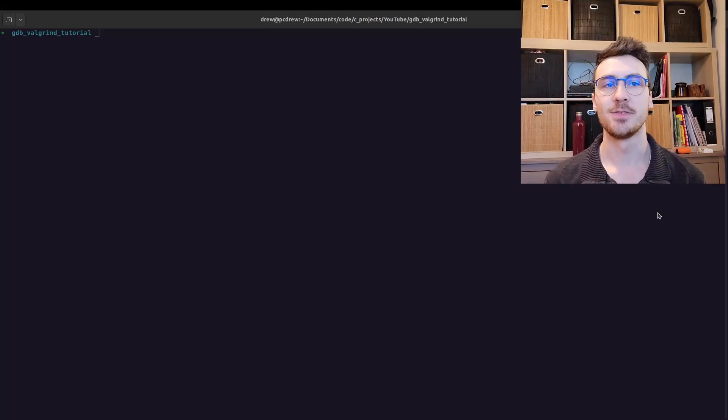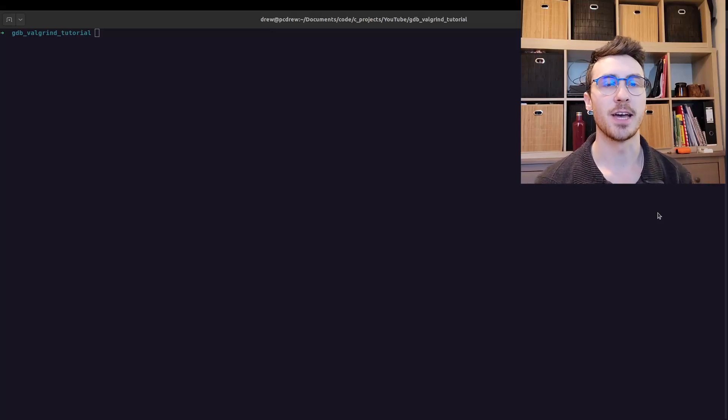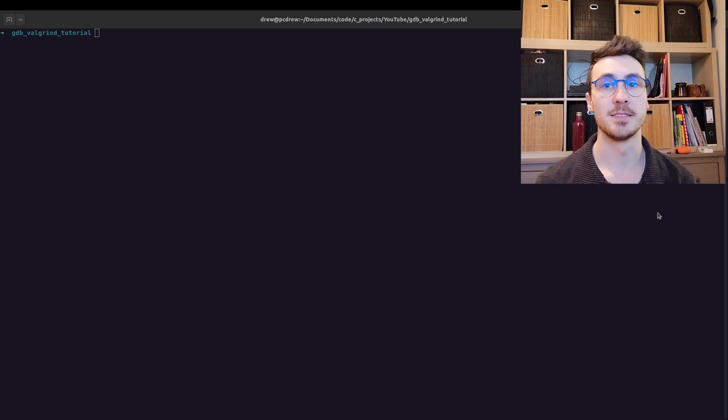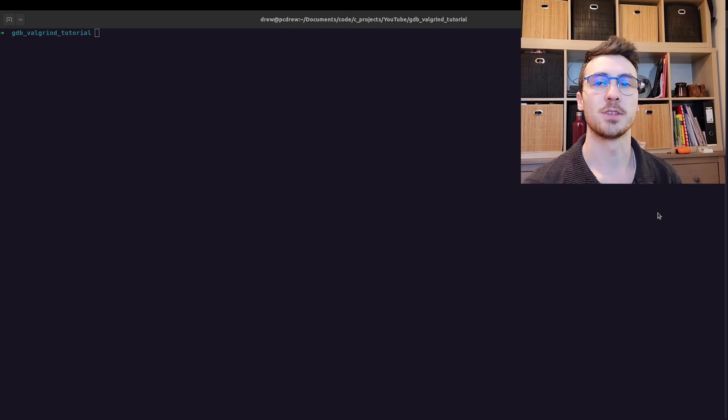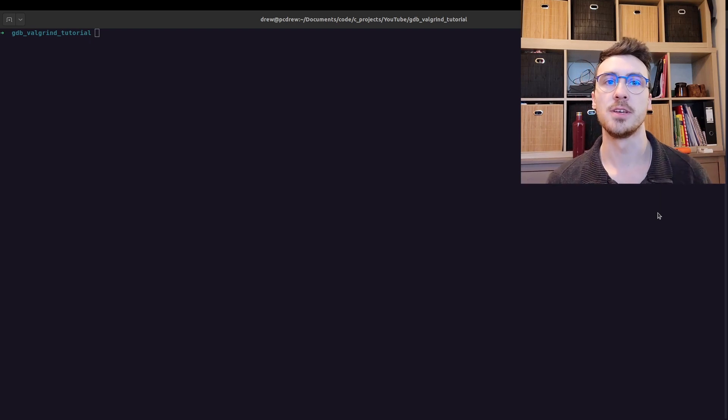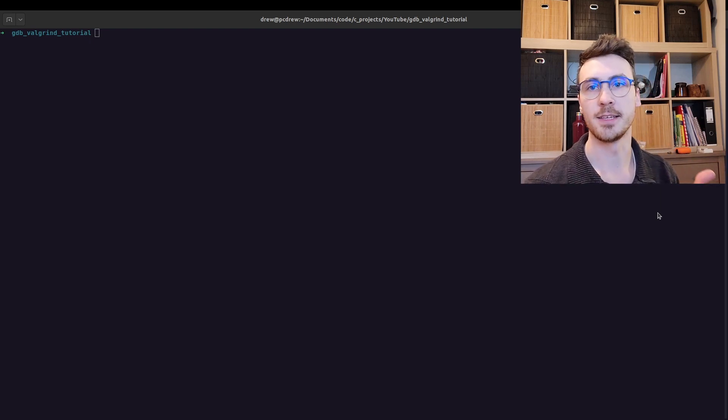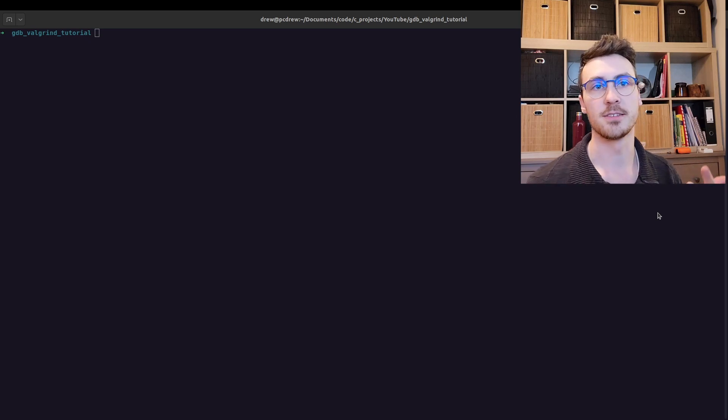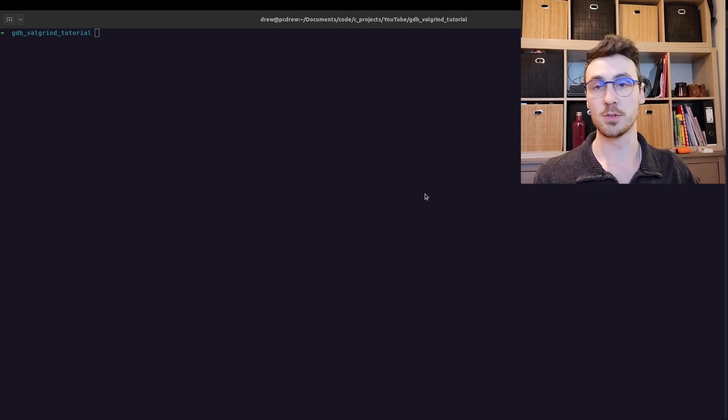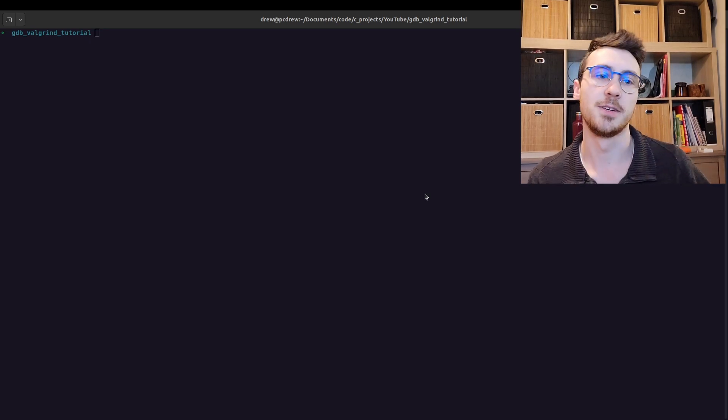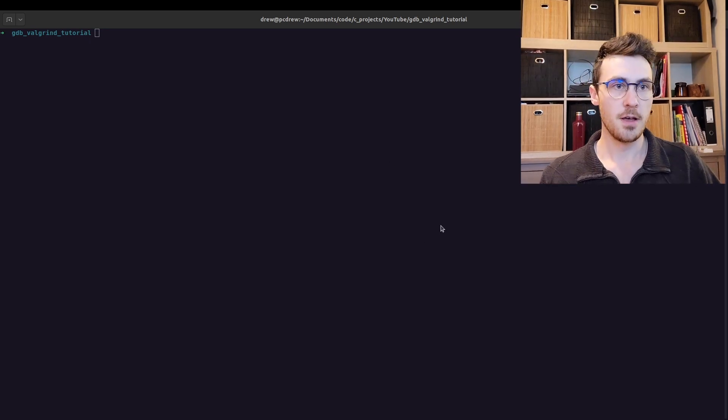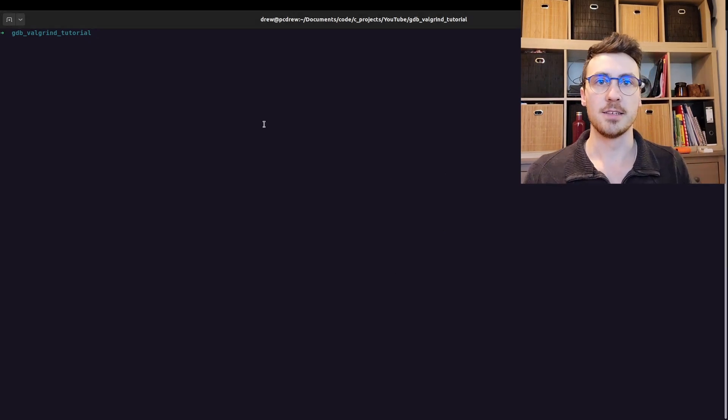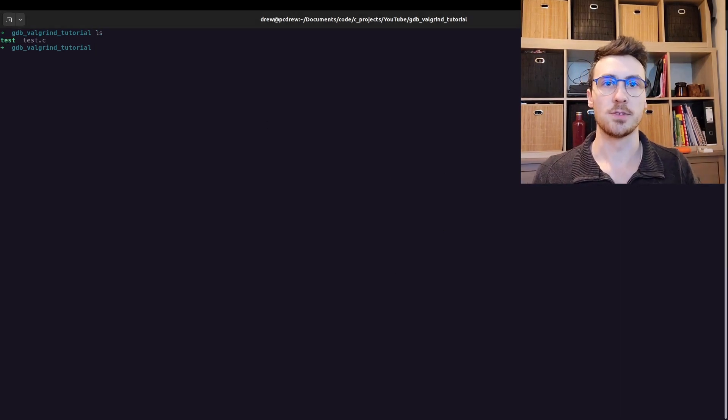Hey guys, in today's video, I want to explain how I use GDB with Valgrind and Tmux. If you guys don't know what Tmux is, I'm going to explain. First, I'm going to go through some sample C code, and then I'll show you how I debug it and look for memory leaks using GDB and Valgrind. I'm going to do it all from the terminal, so I'm not going to use any extra tools.